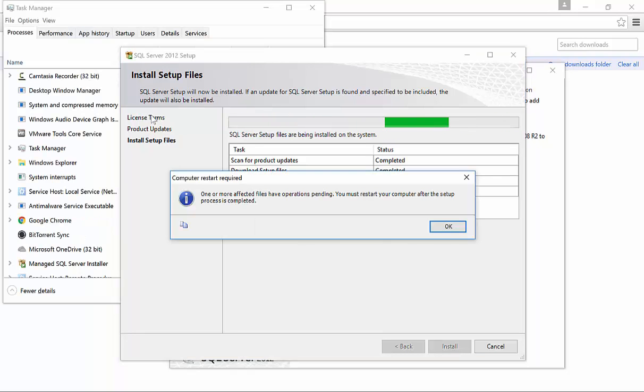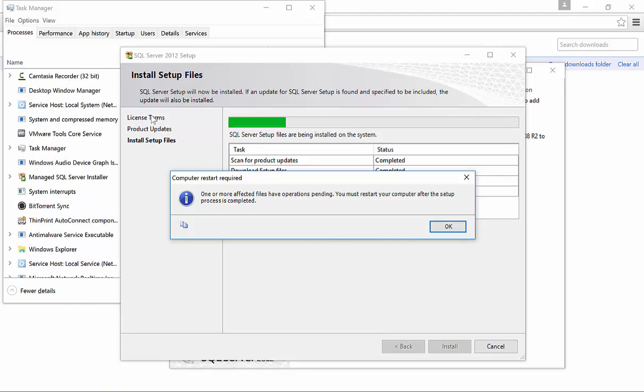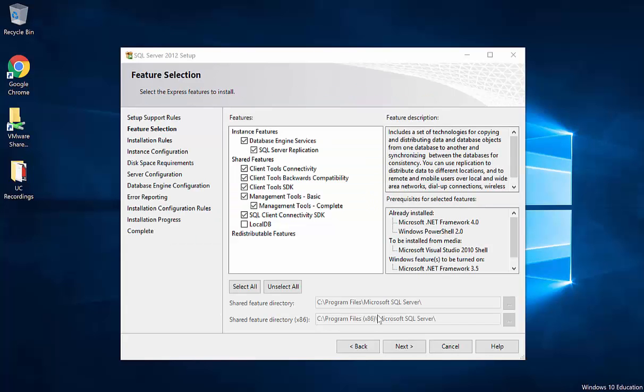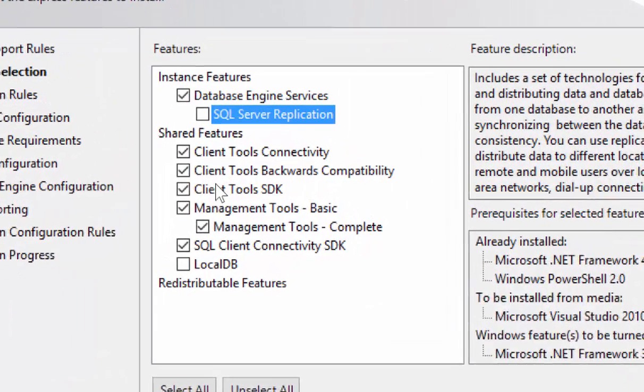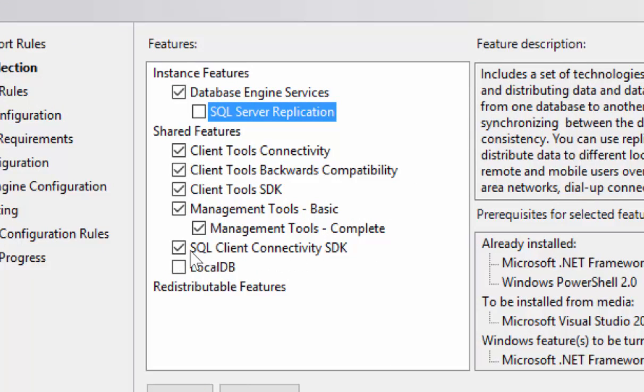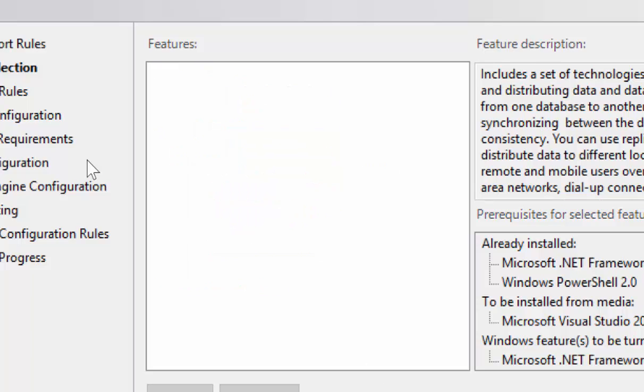So for my installation it prompted me to restart the computer. So from this screen I will choose which features I want to install. So I want the database engine service. We do not need SQL server replication. We'll leave the client tools. We want the management tools and SQL connectivity SDK is fine and also check the box for local DB that may be used at some point later. So we'll go ahead and hit Next.